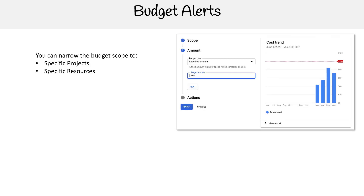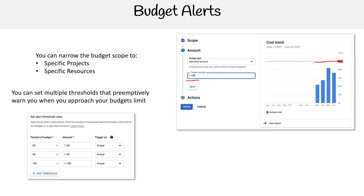You can narrow down the budget scope to specific projects or specific resources, and you provide a value — here I say $100. Notice that it draws a trend line so you can see where your spend is currently at. You can set multiple thresholds that preemptively warn you when you approach your budget limits — here I'm setting $50, $90, and $100.